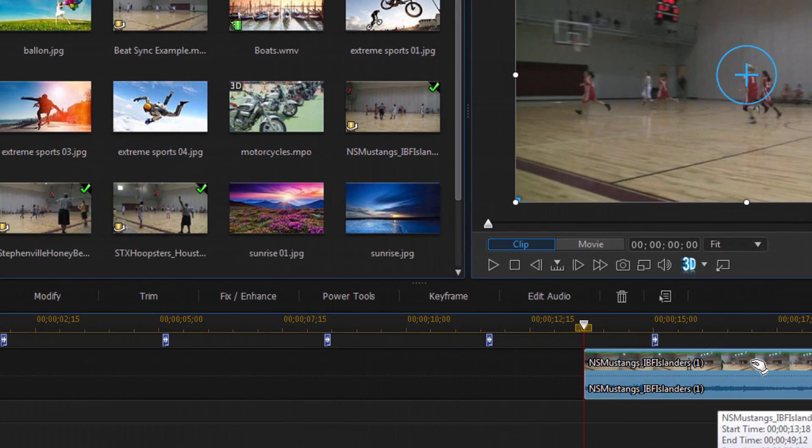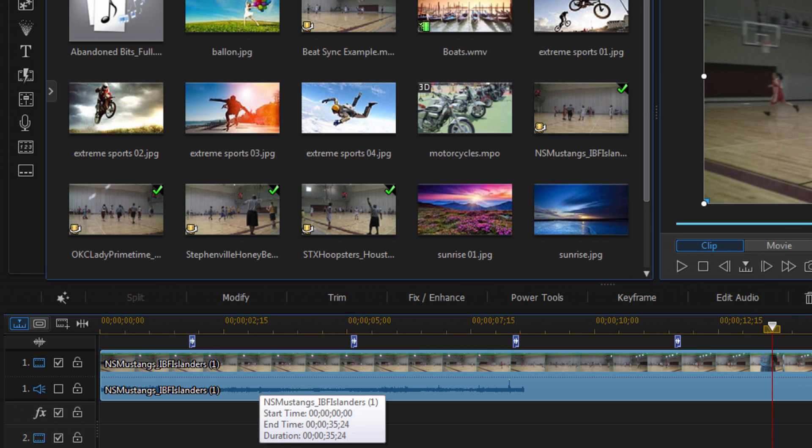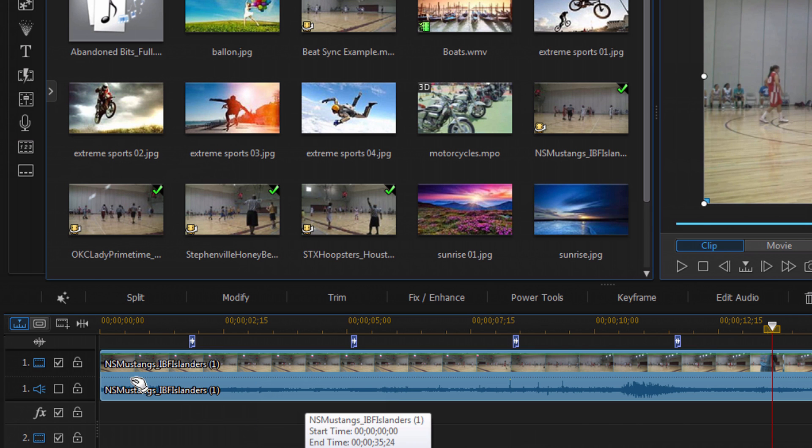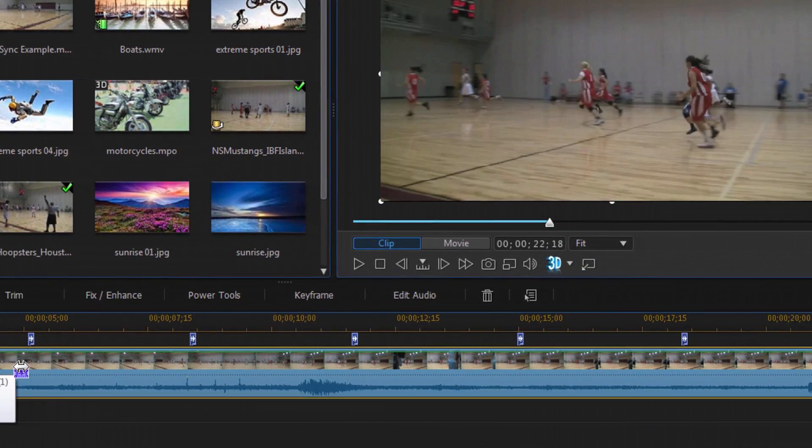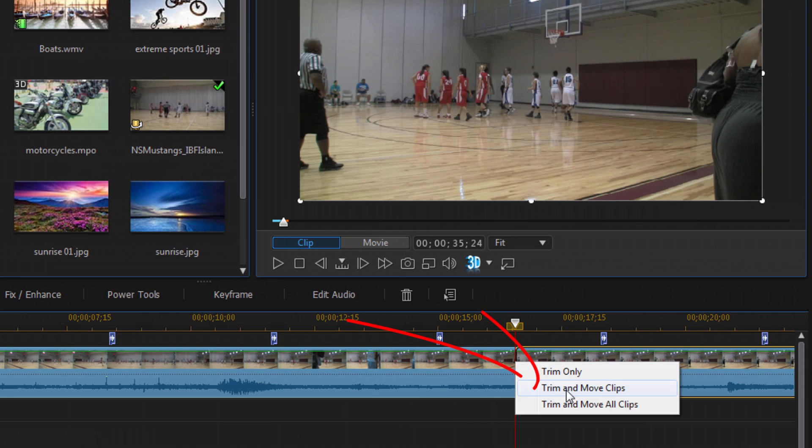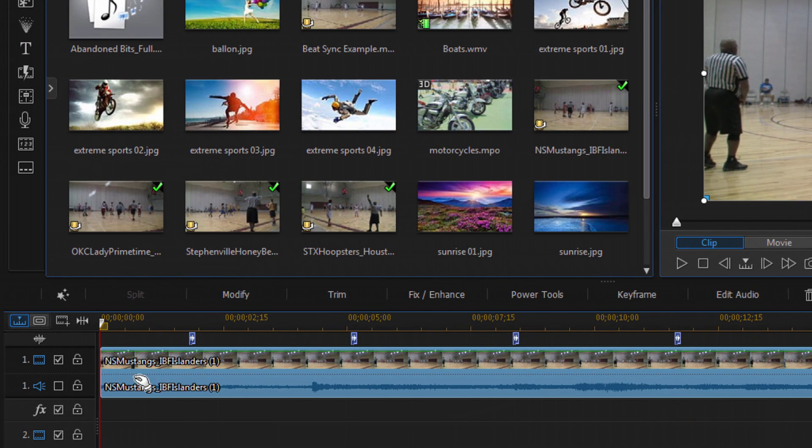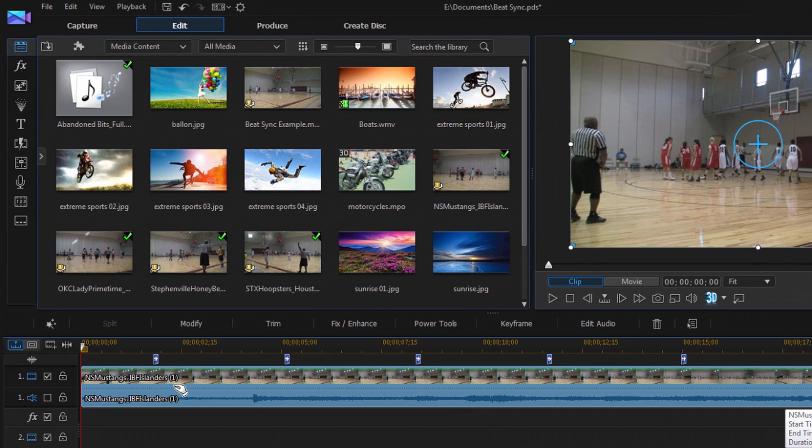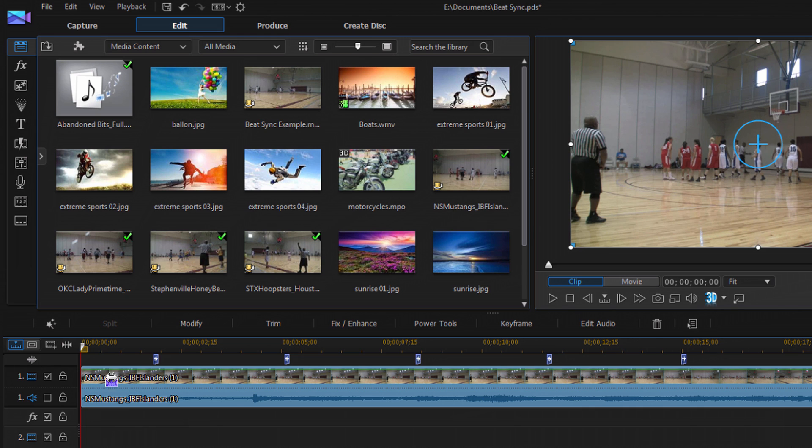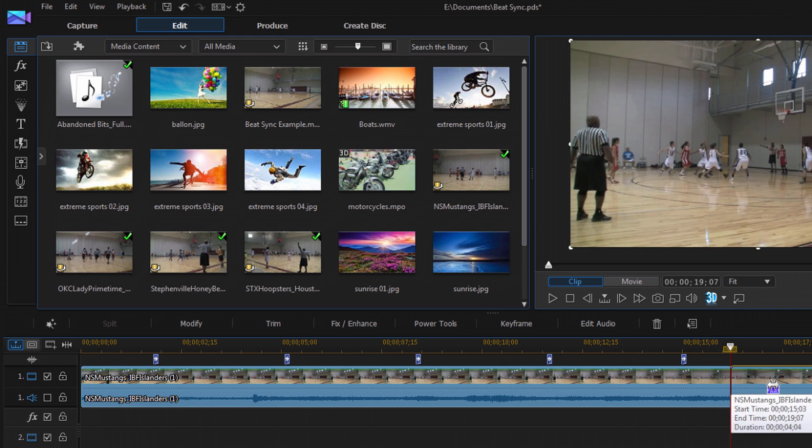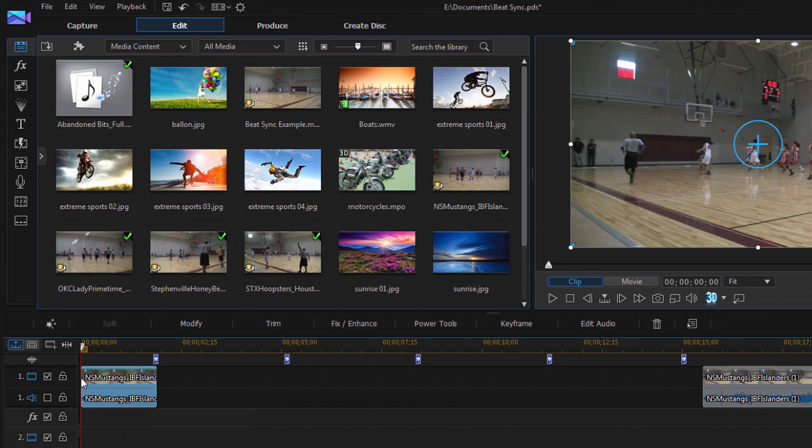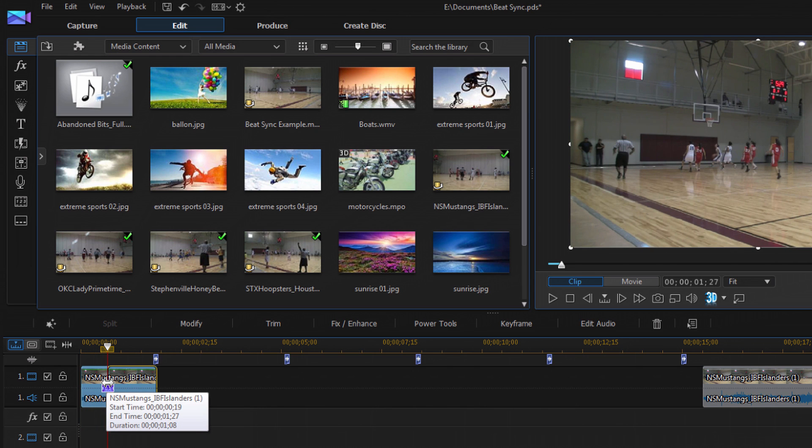And I'm gonna drag it over some more and I'm gonna do trim and move clips. So move everything over, and then I'm gonna move this one right to the beginning. And I'm gonna trim it some more until I get to that position where I made my split. Now I'm gonna do trim and move clips. The reason why the first time I did trim only is because I want it to be a space between the two clips.